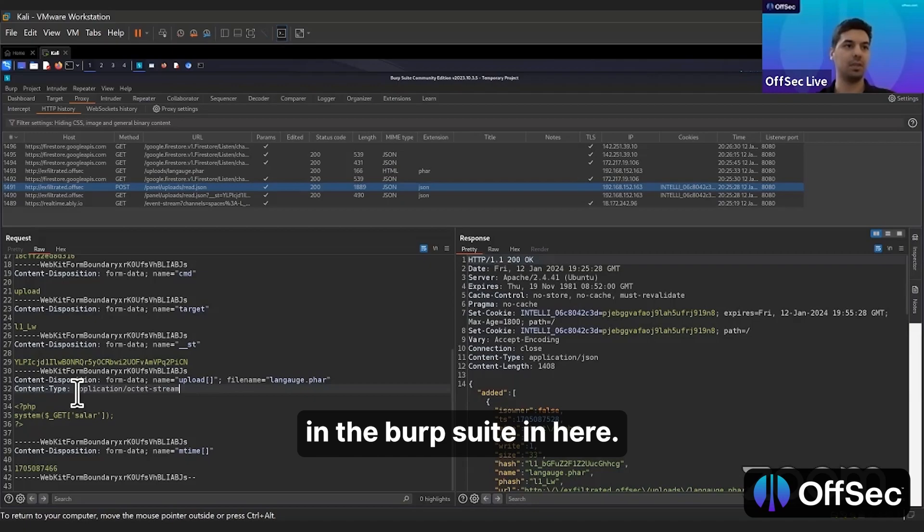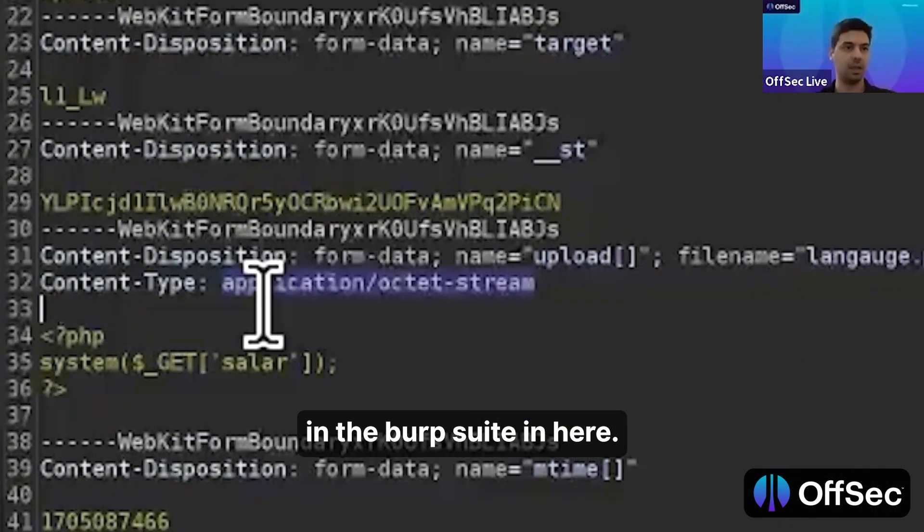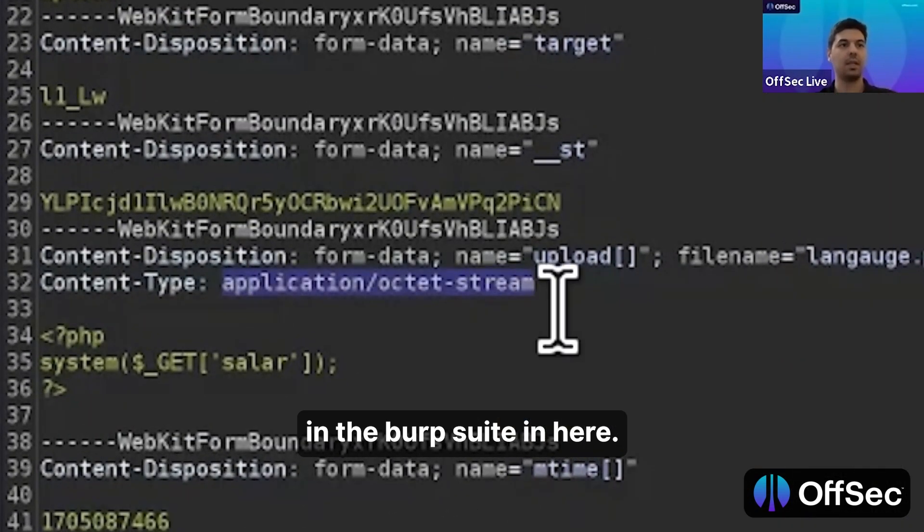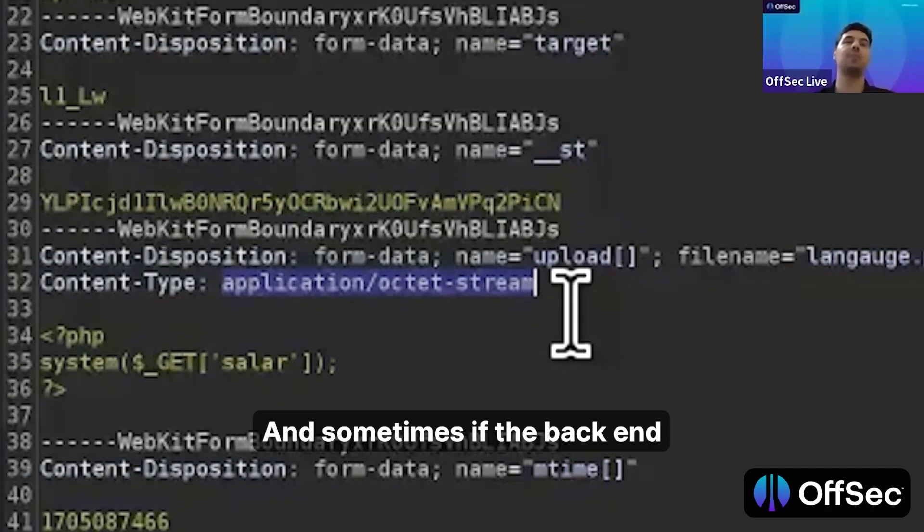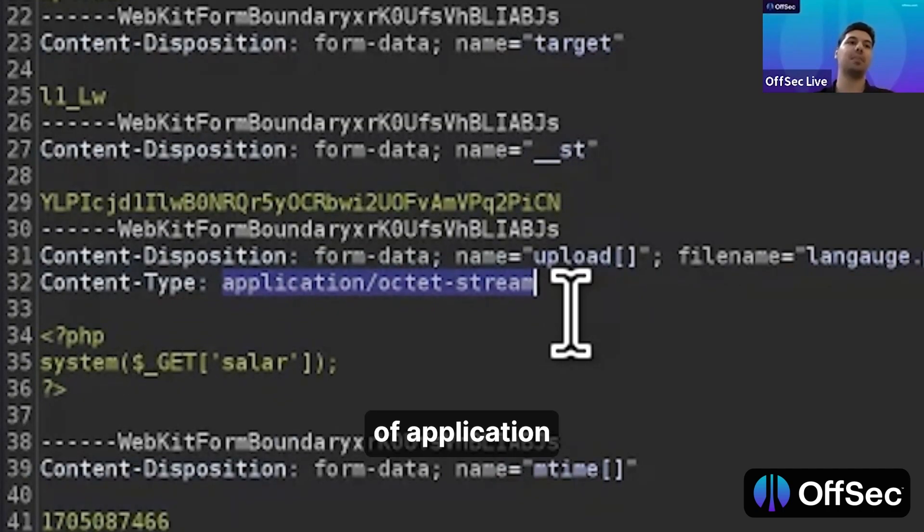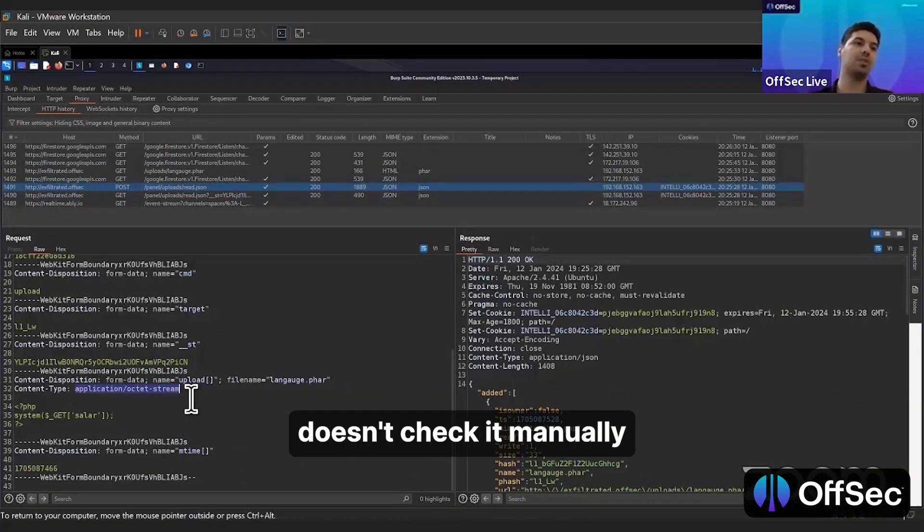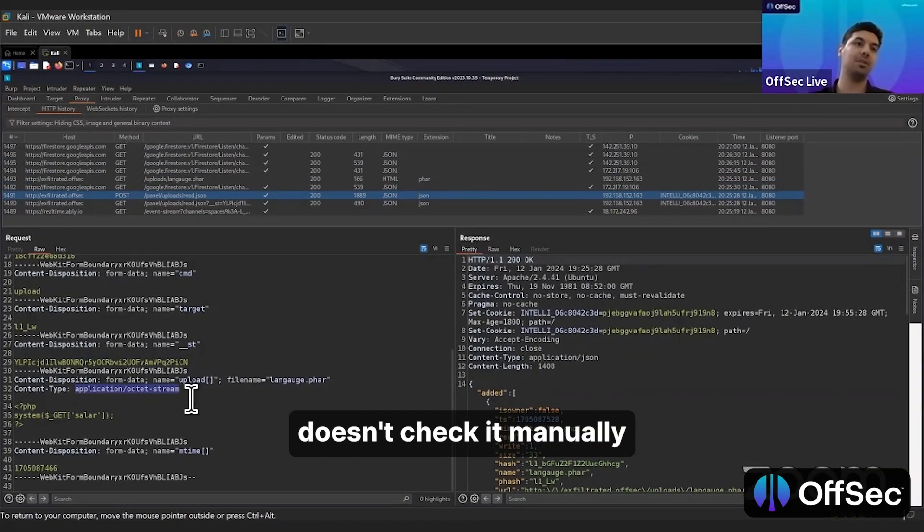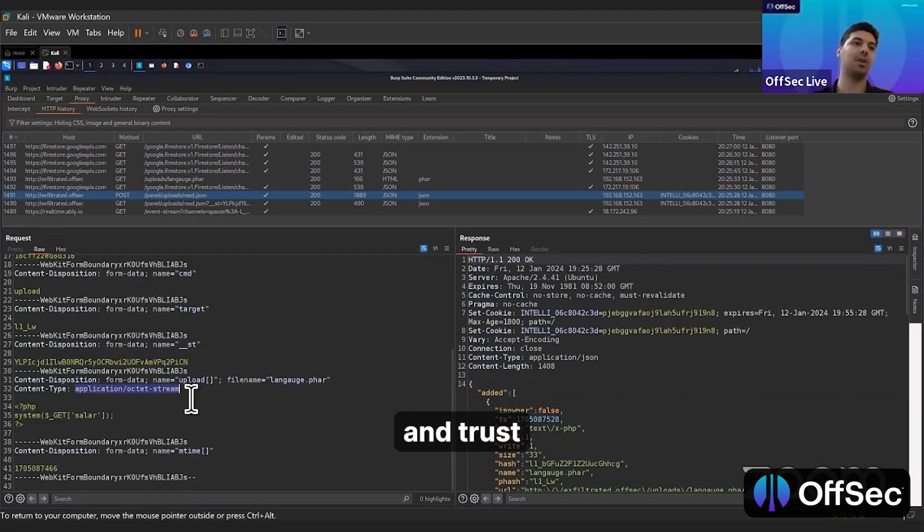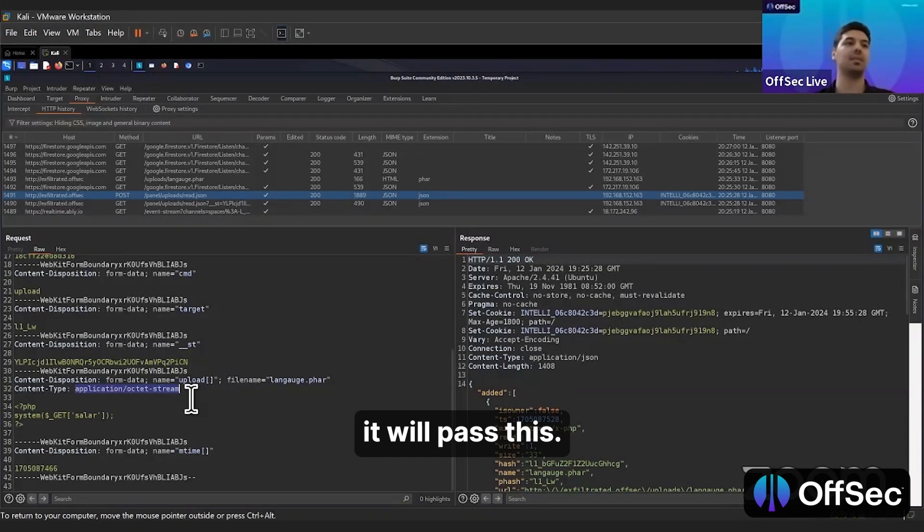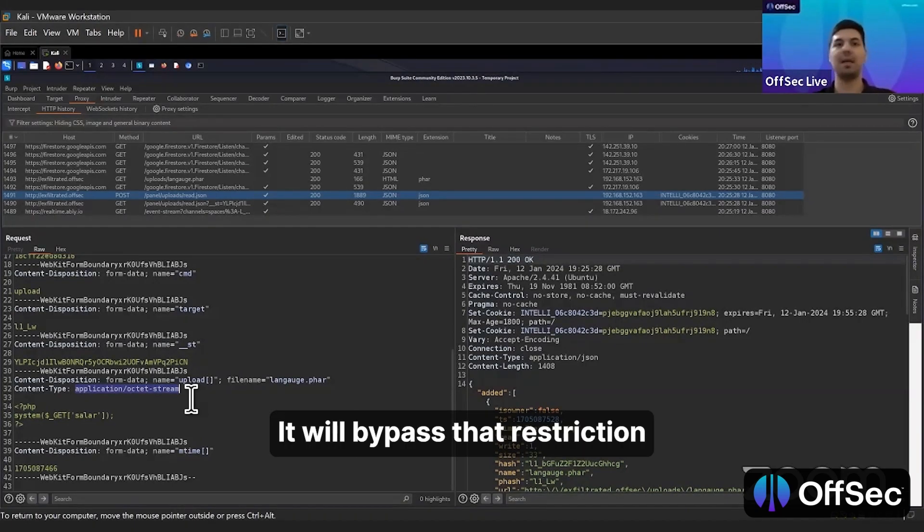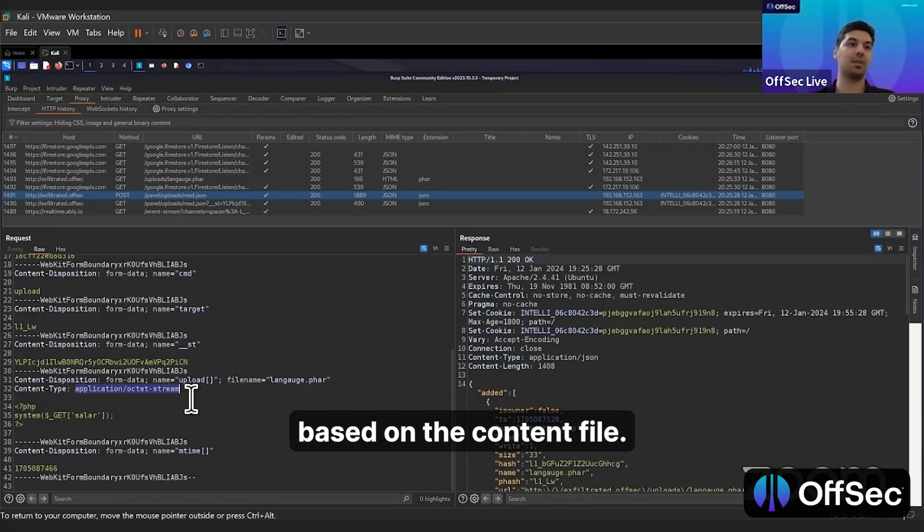In Burp Suite in here, sometimes if the backend application doesn't check it and trusts our content type tool, it will pass. It will bypass the restriction based on the content file.